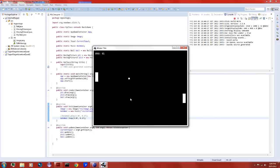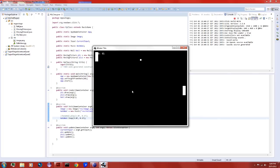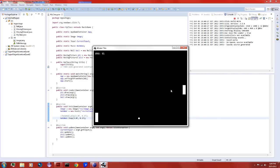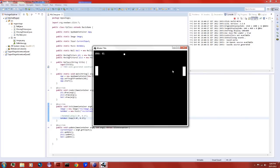Why does this sound like something from a Sonic game? The song is playing three times as fast. That's a good tutorial on using sound — goodbye!